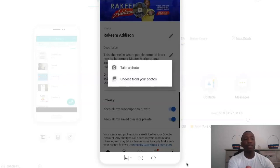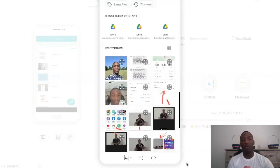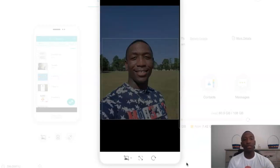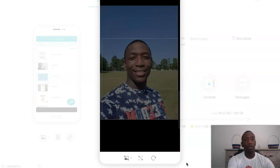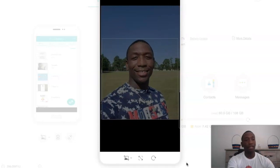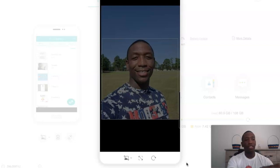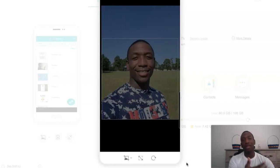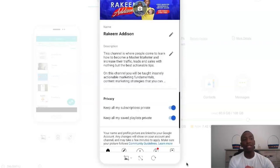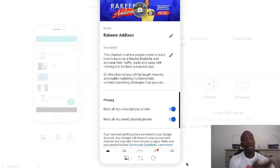Now let's say you wanted to choose from your photos instead. All you do is click on the photo you want to use, and then it's going to do the cropping and moving around. Then you just hit Save, which is at the top right corner of the screen. Since this is already my picture I'm not going to do it, but after you're done it's just going to show up like mine is showing up now.